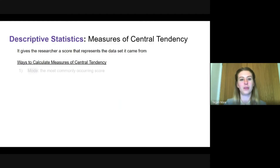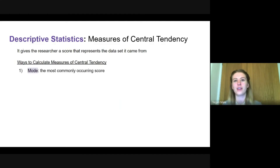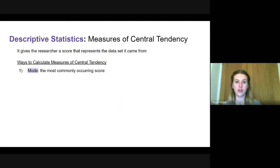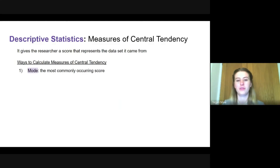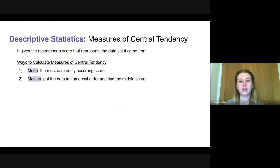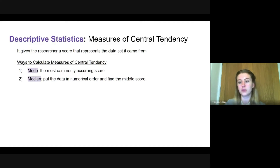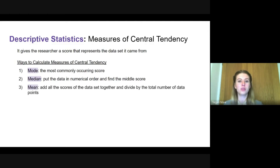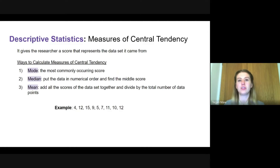A measure of central tendency gives the researcher a score that represents the data set, and there are three ways to calculate it. Number one is the mode — the most commonly occurring score. This is the only measure of central tendency that could have one value, two values, or no values. You can remember it because 'mode' starts with 'mo' and so does 'most.' The second type is the median: put all data in numerical order and find the middle data point. If there are two middle numbers, work out the mean of those two.